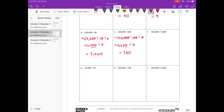F: 420,000 divided by 6,000. So 420,000 divided by 1,000, divided by 6. 420,000 divided by 1,000 is 420, divided by 6. 420 divided by 6 is 7, with a zero, that's equal to 70.